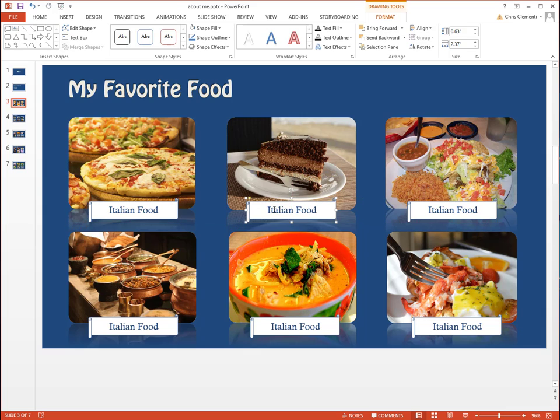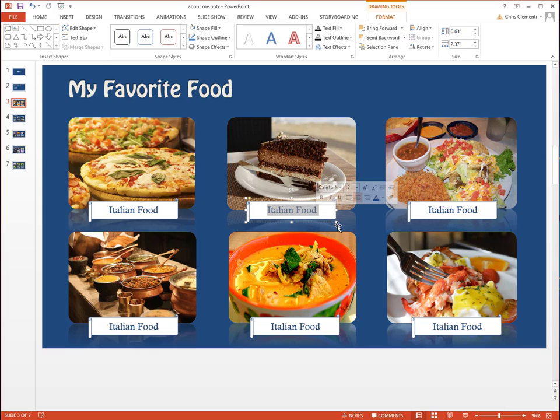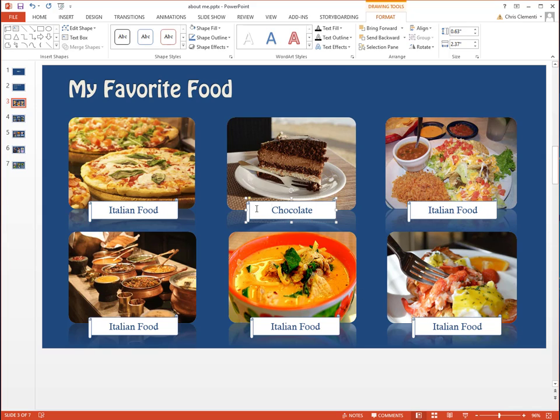Now replace the label text. For example, that cake is not Italian food. I'm going to call it Chocolate because I don't want to change that label. I want them all to be the exact same size.